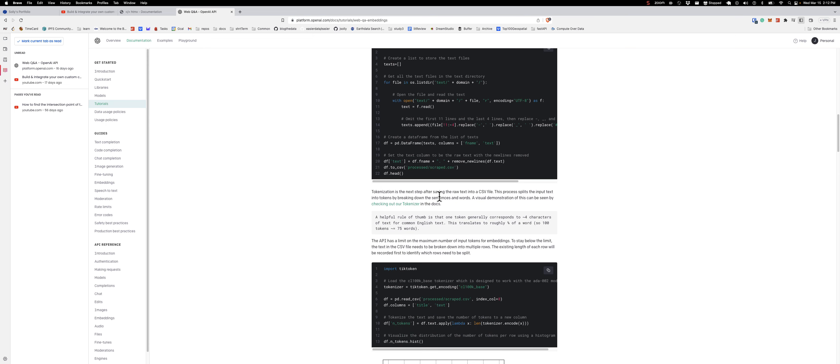Now they want to do tokenization as the next step after saving the raw text. In their examples they're using CSV, but I don't like CSVs because they're comma-delimited - if there are commas in your title it will mess everything up. If you use JSON, it's not going to be confused by commas. I always recommend using JSON. Don't use CSV.